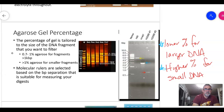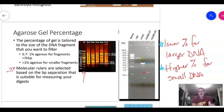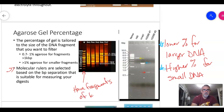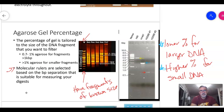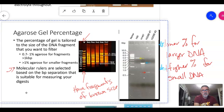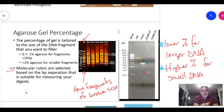In almost every gel, a molecular ruler (also called a ladder) is run alongside the samples. The molecular ruler contains DNA fragments of known sizes. By comparing sample bands to the ruler, you can estimate the size of your fragments — for example, a band between the 1,200 and 1,500 base pair markers could be estimated at about 1,350 base pairs, and another band might be around 500 base pairs.